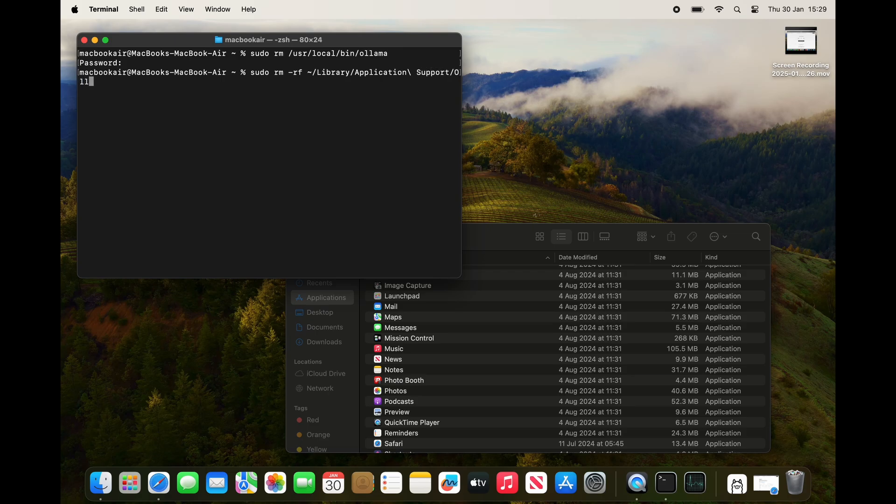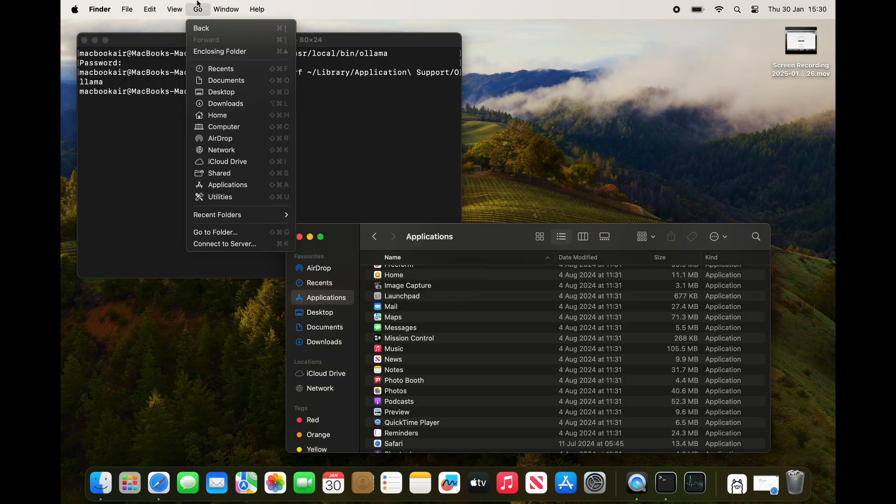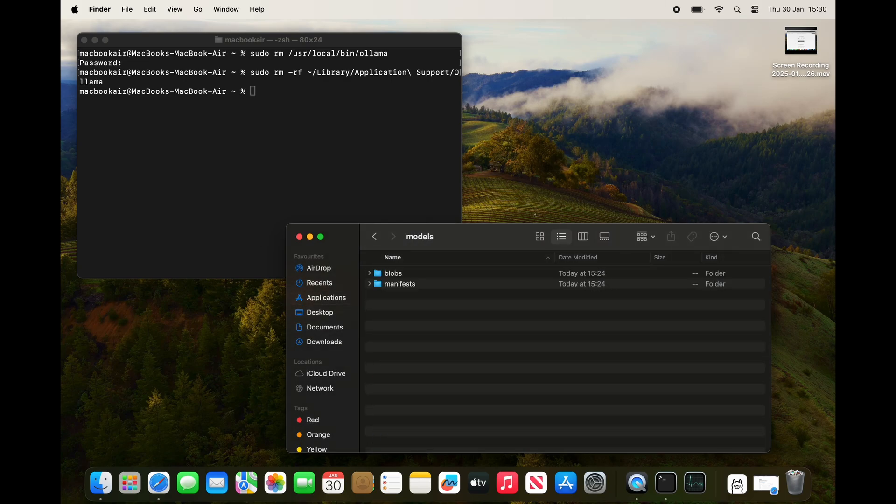They're a bit of a mouthful, so I'll pop these commands in the description so you can copy and paste them. It'll be a lot easier for you.